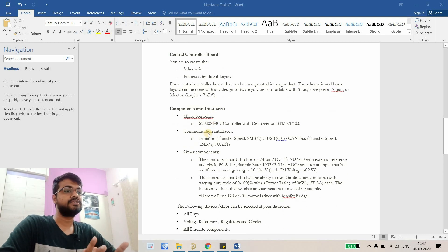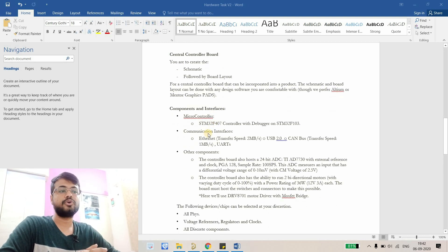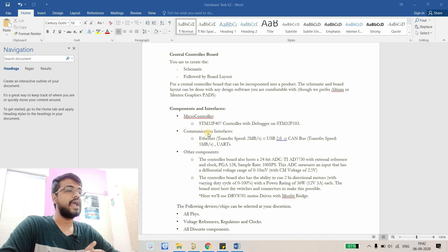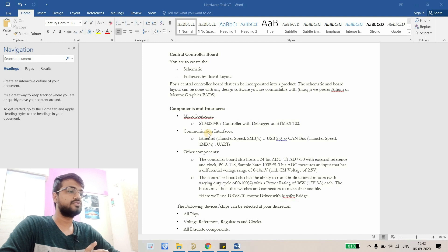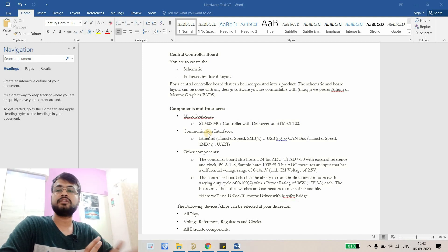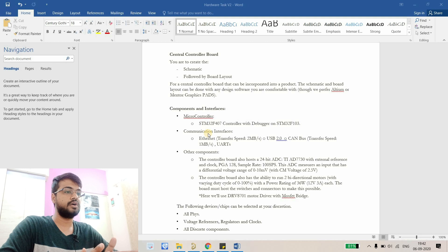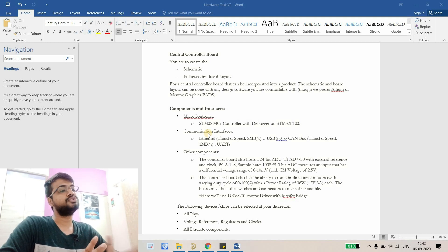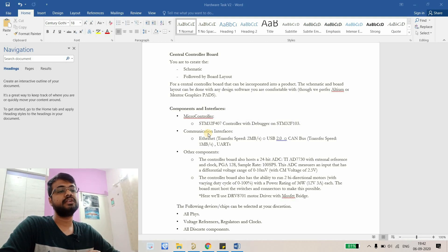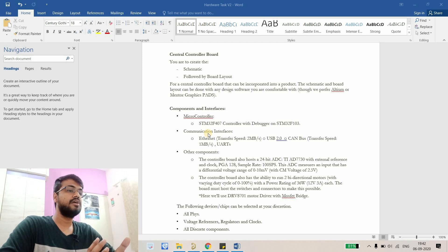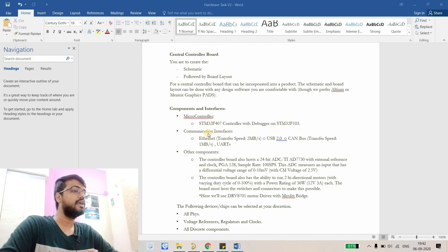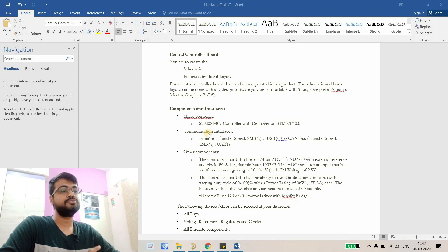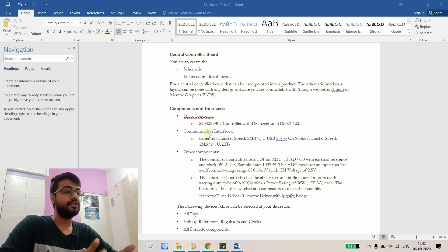The controller should be STM32F407 and it should have its debugger which is STM32F103. If you guys don't know what is debugger, to flash a controller we need another controller which in our case is 103. This board should have ethernet connection, so to connect ethernet to this controller we need an ethernet PHY. It should have USB 2.0 canvas and UART, so we will include those things and expose them using a connector.